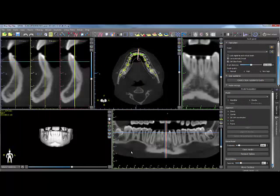The 2D and 3D windows will then populate with the patient's images.